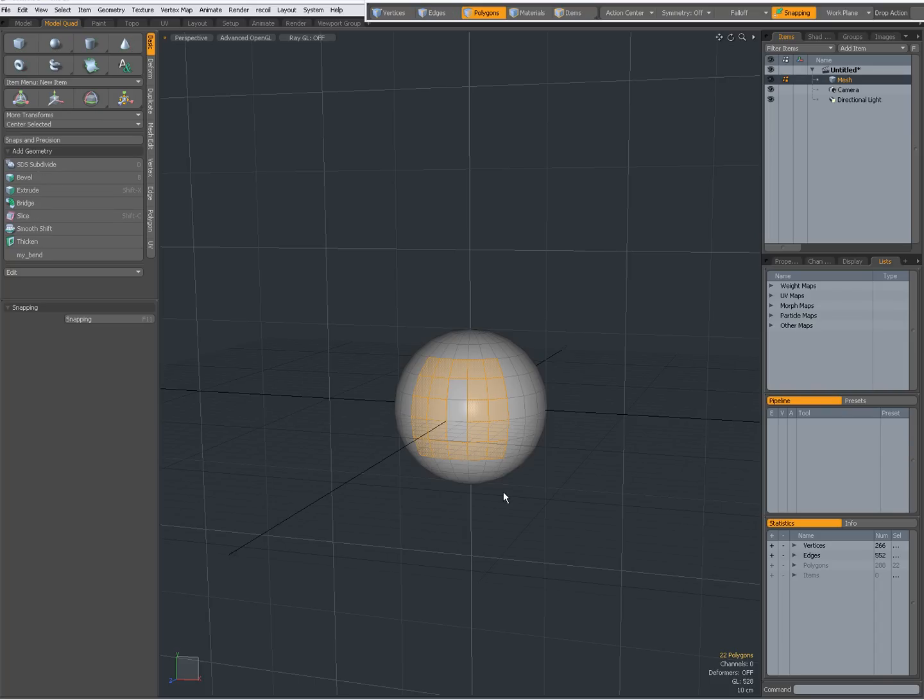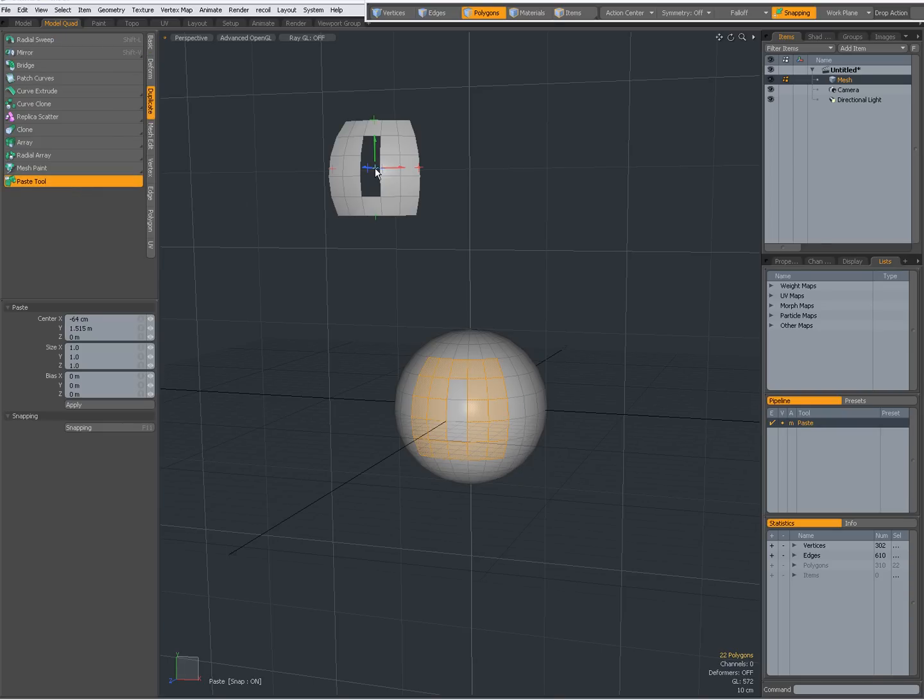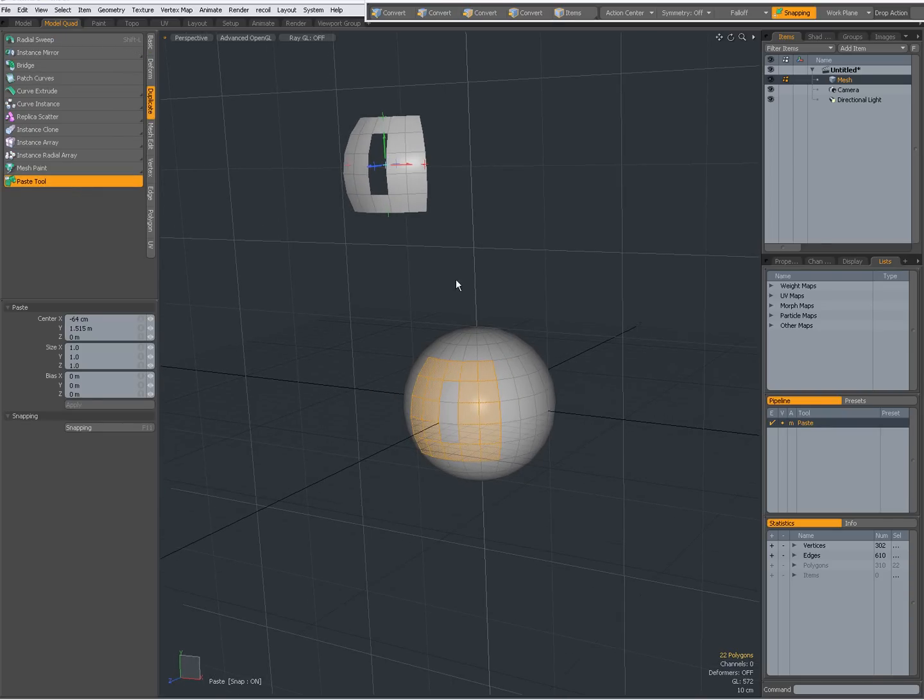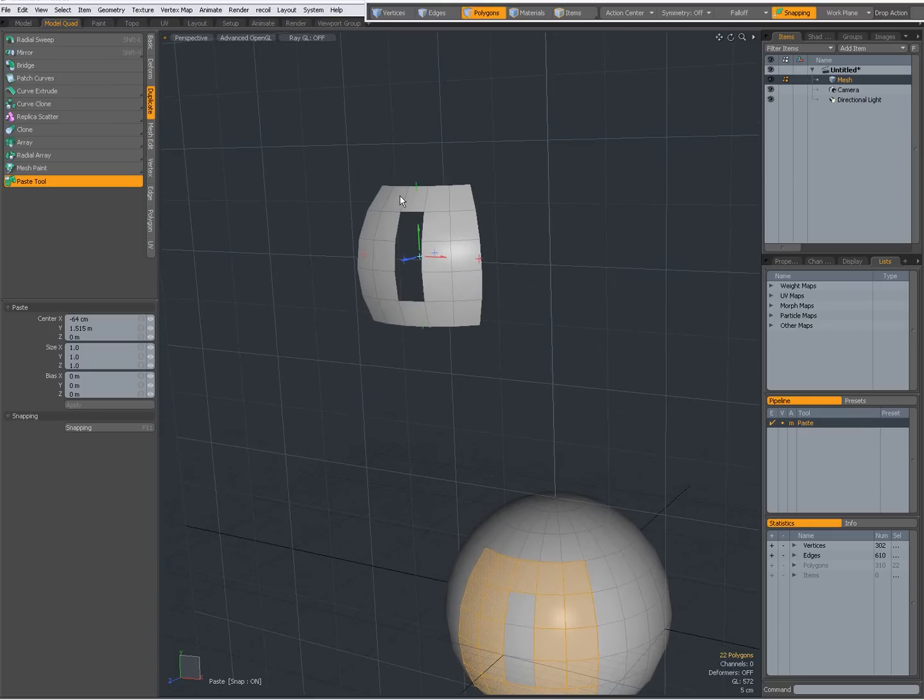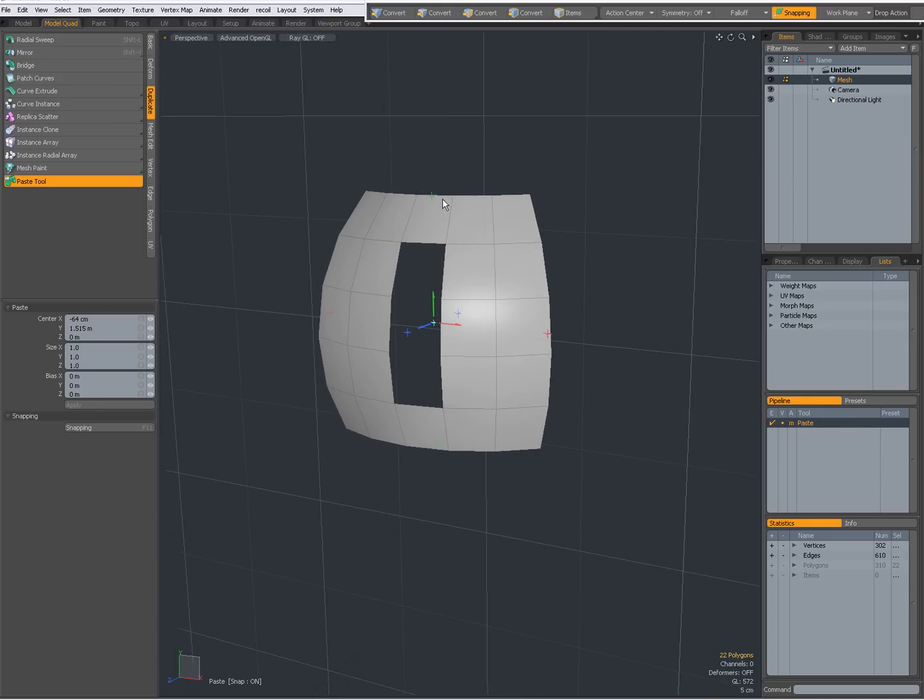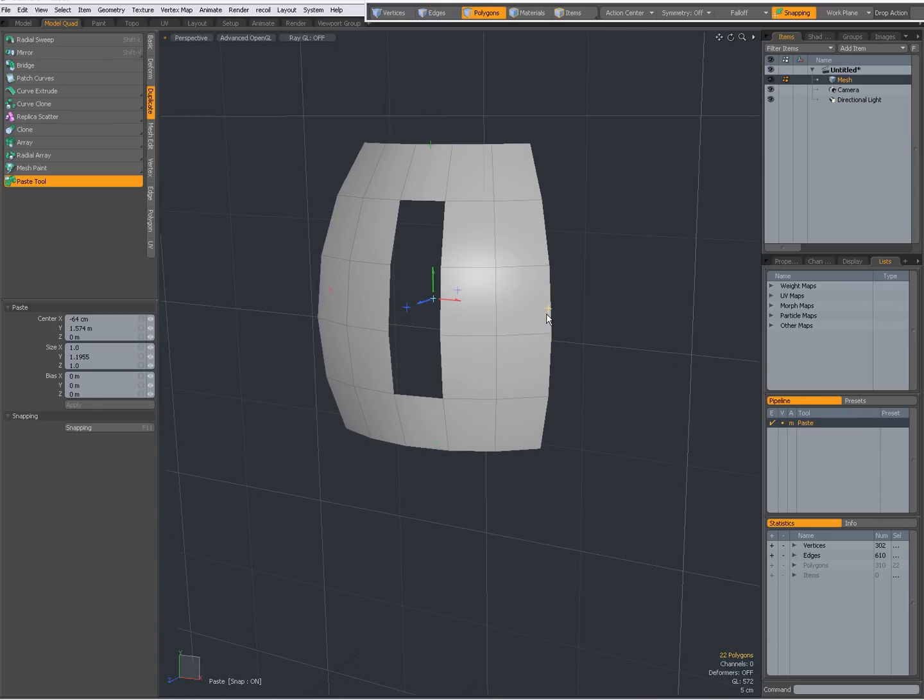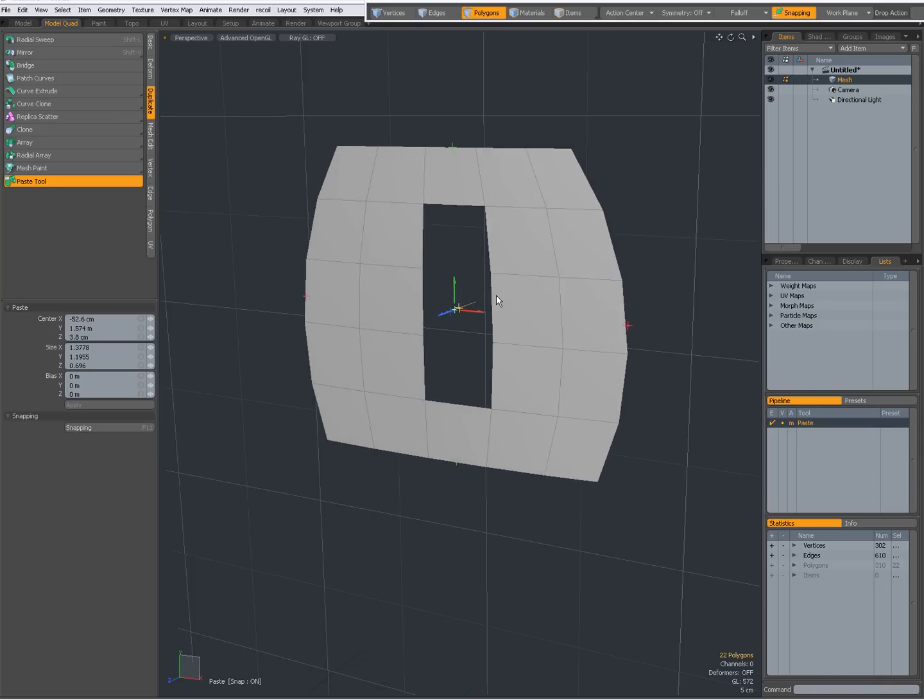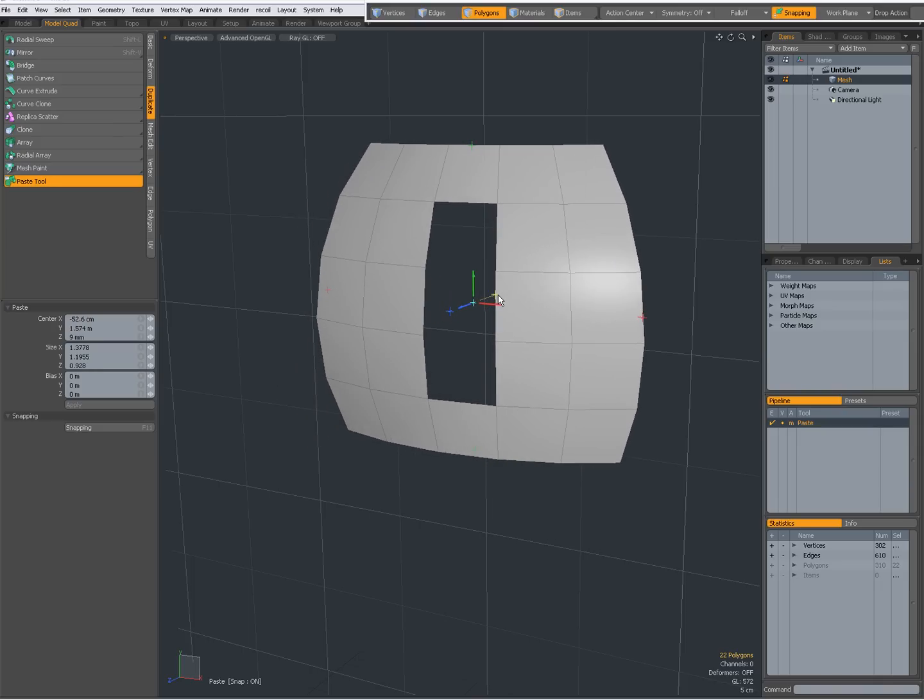Because I've pressed Ctrl-C, I've copied geometry to my buffer and now I'm going to the Duplicate tab and choose the Paste tool and left-click. You see, what's been copied to the buffer now has been pasted where I clicked, and I get these widgets which I can manipulate the geometry with.